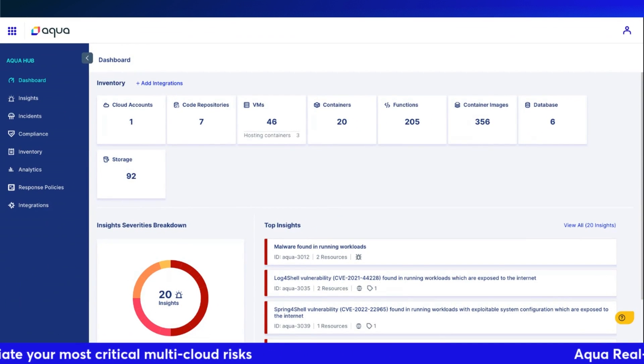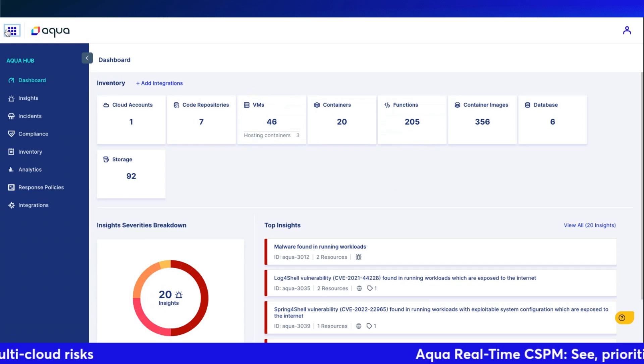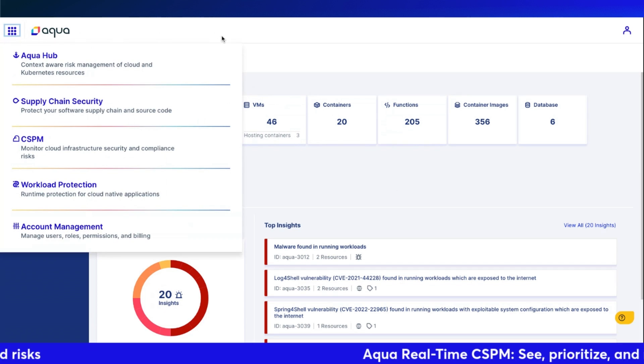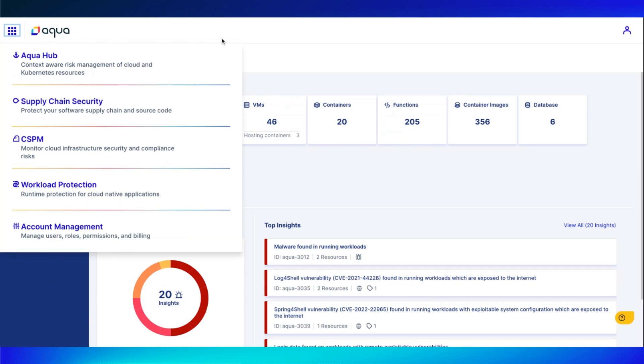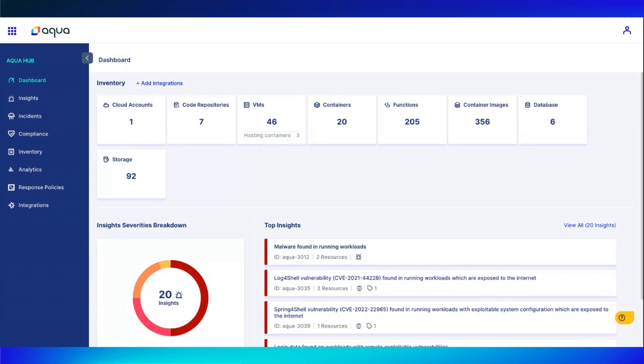To start off, we are here in our Aqua Hub. It's worth mentioning that we do have access to supply chain, CSPM workload, account management, and our Aqua Hub. This Hub is essentially a data lake. We're pulling all relevant information and resources from all other aspects of Aqua to give you one central location where you can come in in the morning, look through your insights, look at your compliance really quickly and get an idea of what you need to do that day.